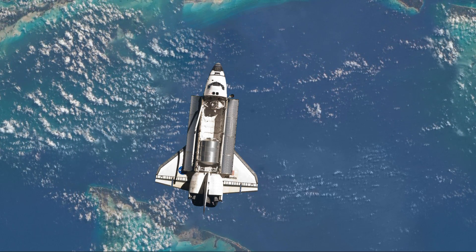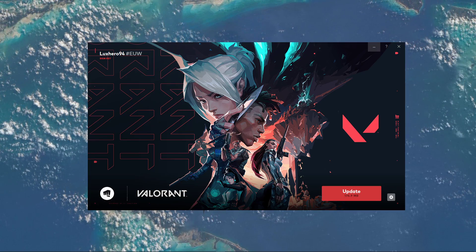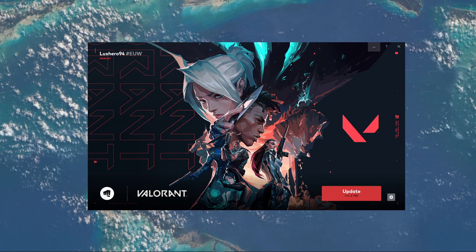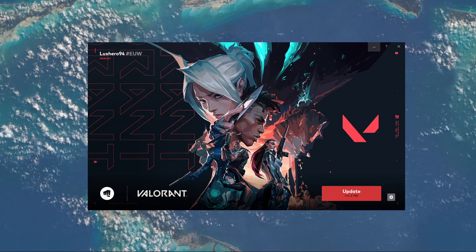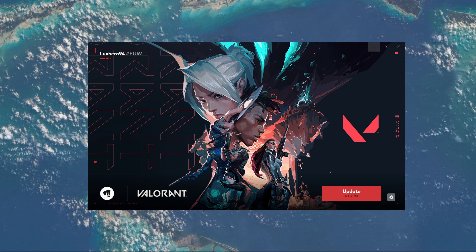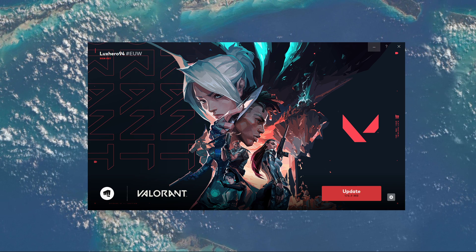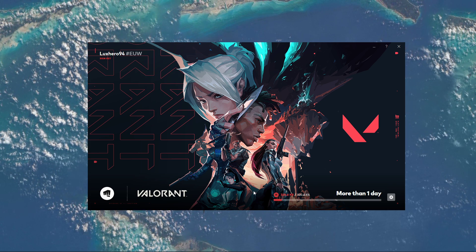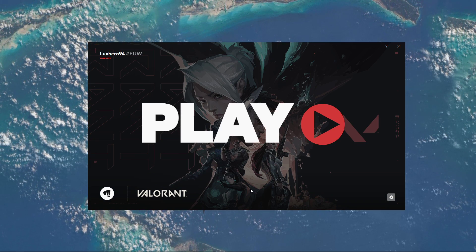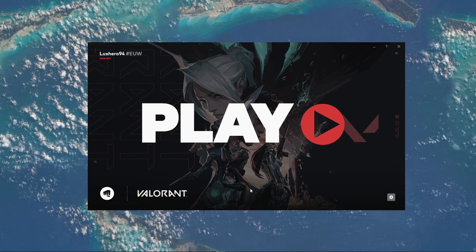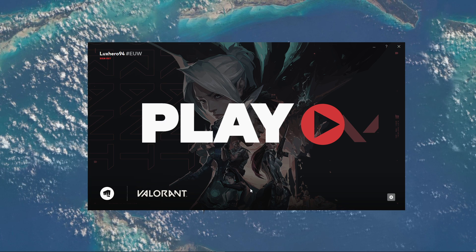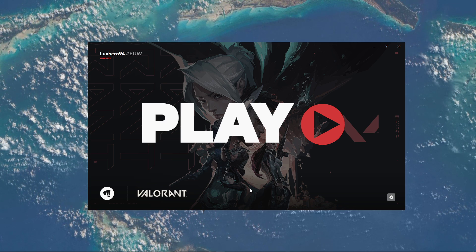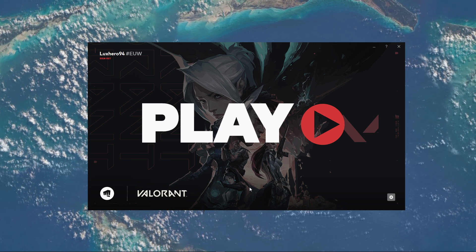What's up guys, in this short tutorial, I will show you how to fix the 'You are not allowed to download this content at this time' error for Valorant. This should be quite an easy tutorial, but if you still have any questions, then leave a comment and let me know.